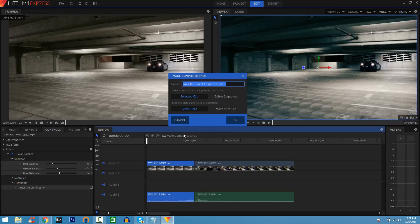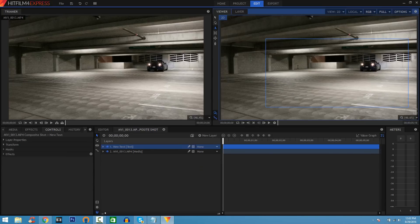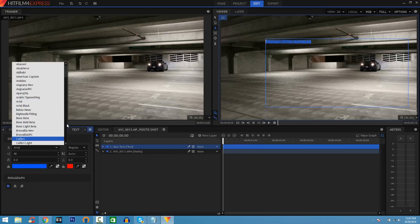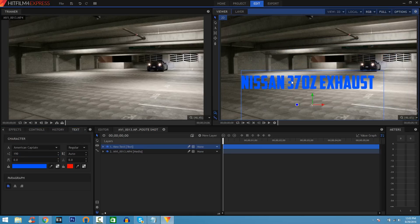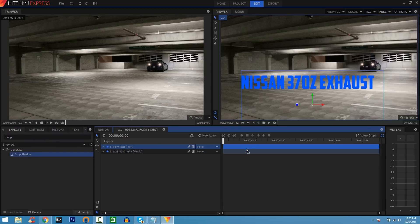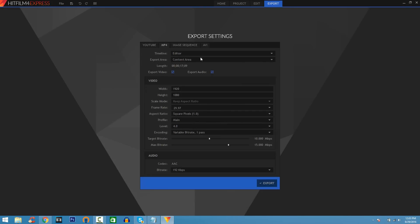Right-click and make a Composition Shot. To add text, click the Text Tool, draw a rectangle, and type in your text — I'll type '370Z Exhaust'. Then click Text in the controls, select a different color — I'll go with blue — and select the font American Captain. Position it where you want. To make the text stand out more, go back to Effects, search Drop Shadow, drag it onto the timeline, and you'll see a drop shadow on the text which makes it pop. Then click Export, go to MP4, match your settings, and you're done.